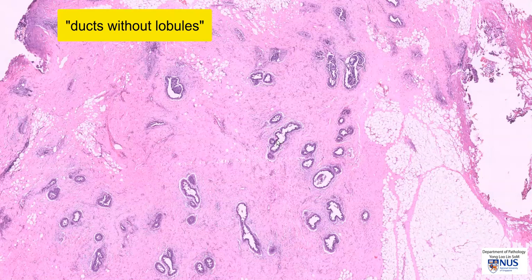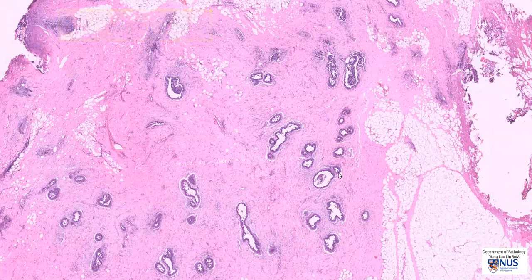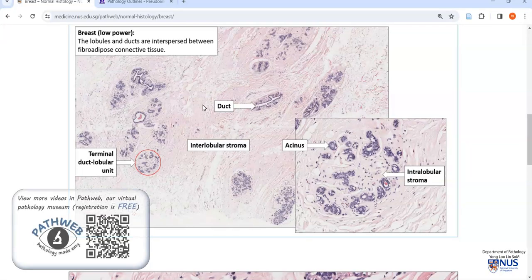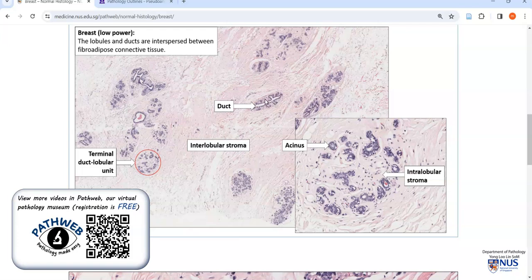In the female breast, there are usually larger ducts and terminal ducts which are surrounded by lobules. Looking at a page from our online pathology resource PathWeb in the normal histology section, we can see that the female breast shows ducts and lobules. A magnified picture of a lobule shows these round acini and intralobular stroma — so we usually have both lobules and ducts.